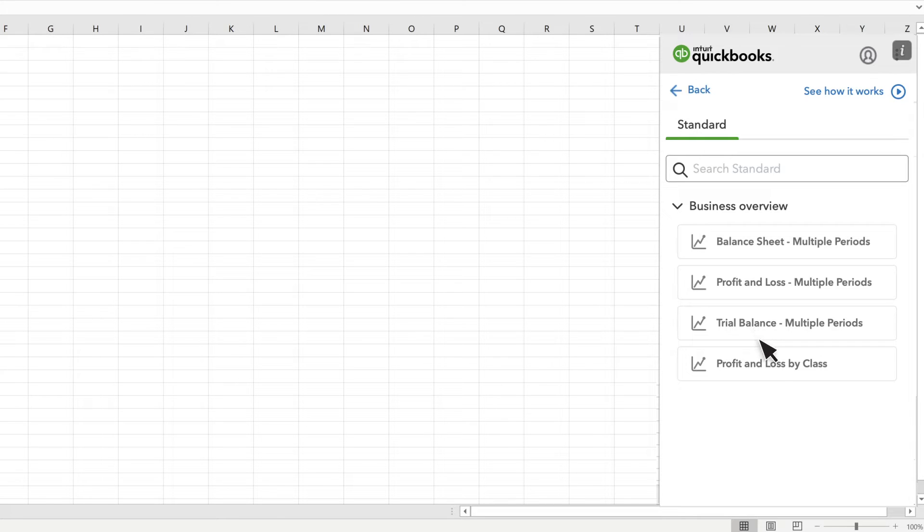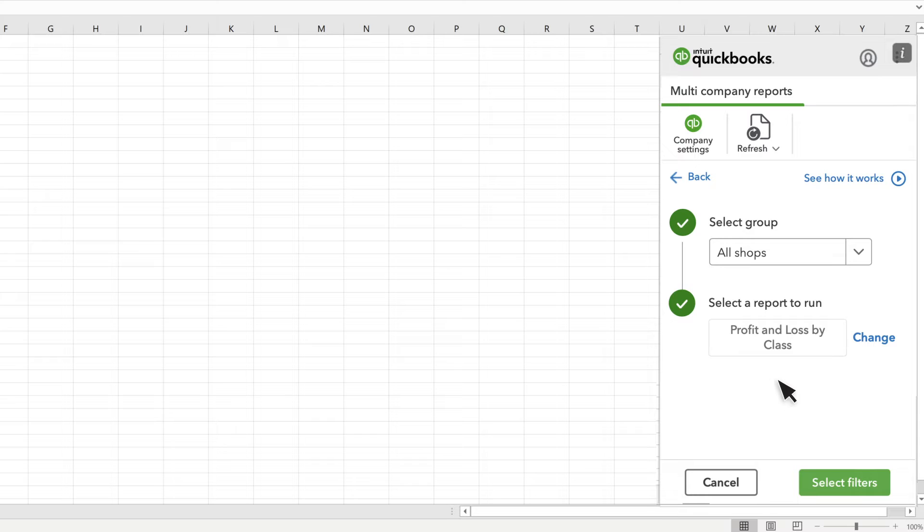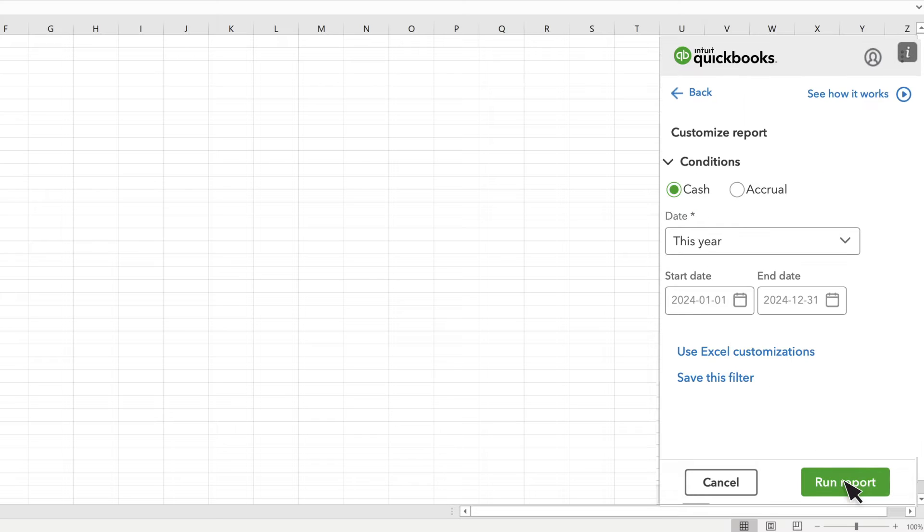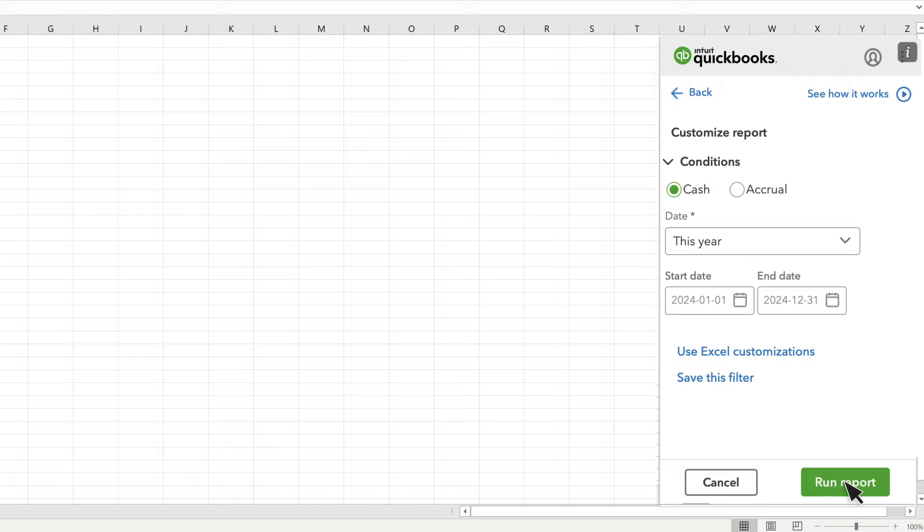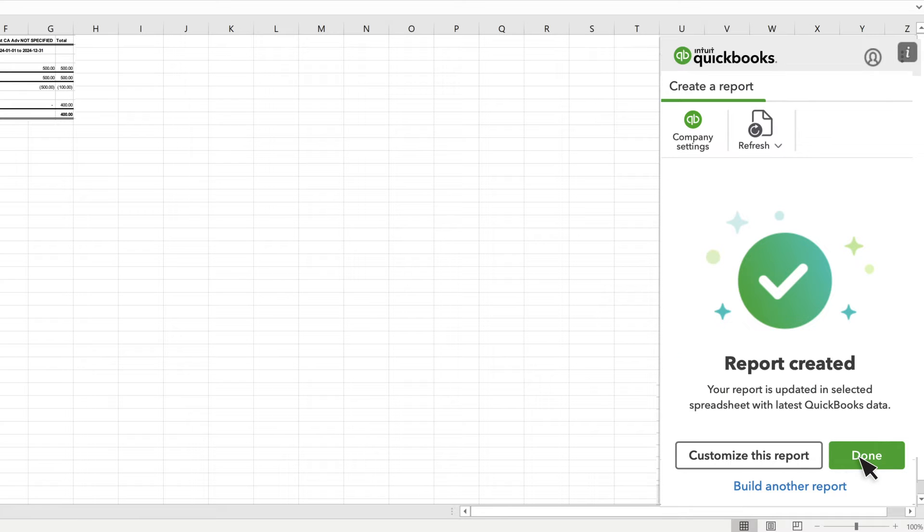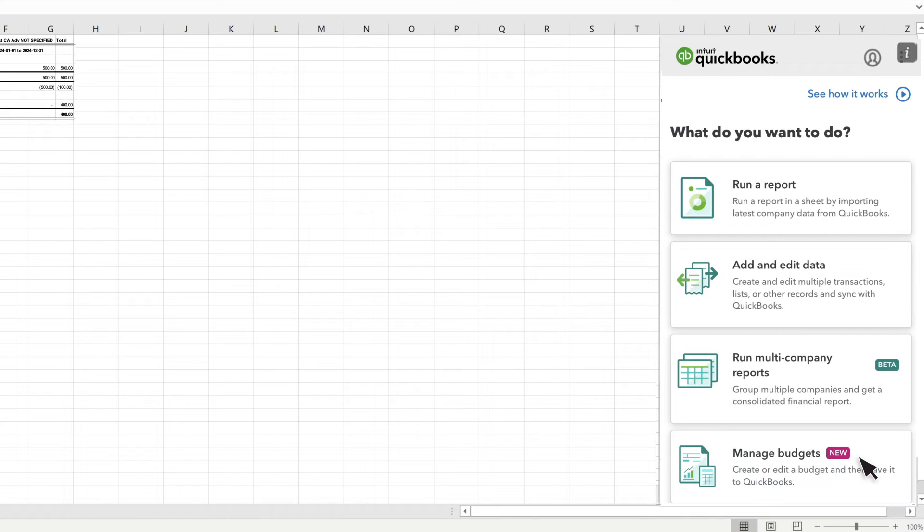Let's run a Profit and Loss Report. Select Filters. Run the report for this fiscal year-to-date on the accrual basis and select Run Report to open the report in the current sheet.